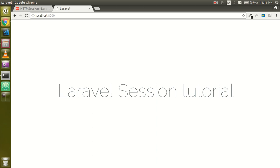Hi everyone, welcome back. In this Laravel tutorial we are going to learn about sessions. In this video we will make a simple form, and on the submission of the form we will put something in the session. In the next page we will get the value of the session stored by the form, so you can understand how we can create forms, create a new view, and manage sessions in Laravel.